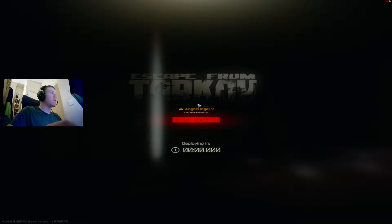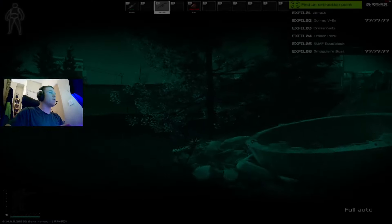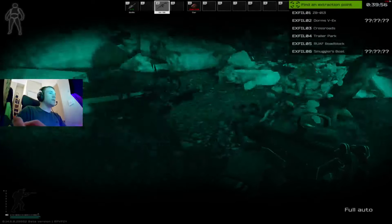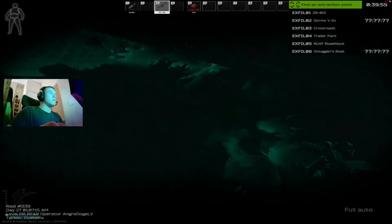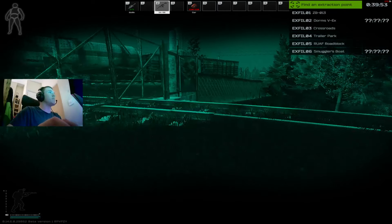Come on, bro. Wish me luck, Cole. Come on, bro. Good spawn. Good spawn, baby.